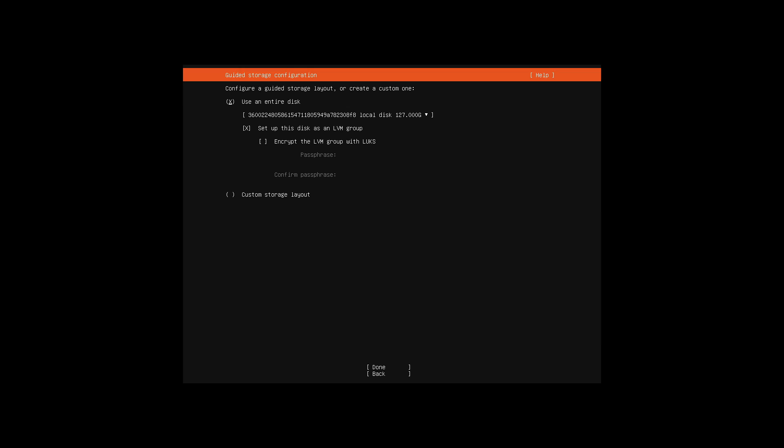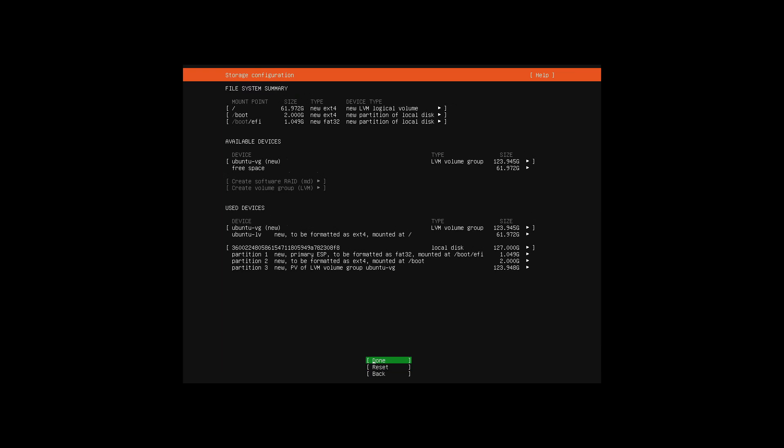By default, the entire disk is overwritten, so make sure that there is no relevant data on the disk, these cannot be restored later.